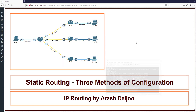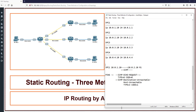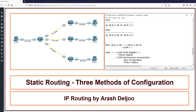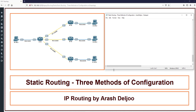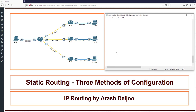Now we can use two methods to complete the routing tables. The first method is dynamic routing - using routing protocols - which I will talk about in future videos. In this video I want to talk about static routing. Static routing means the administrator himself must configure the routing tables. We can configure static routing using three methods.